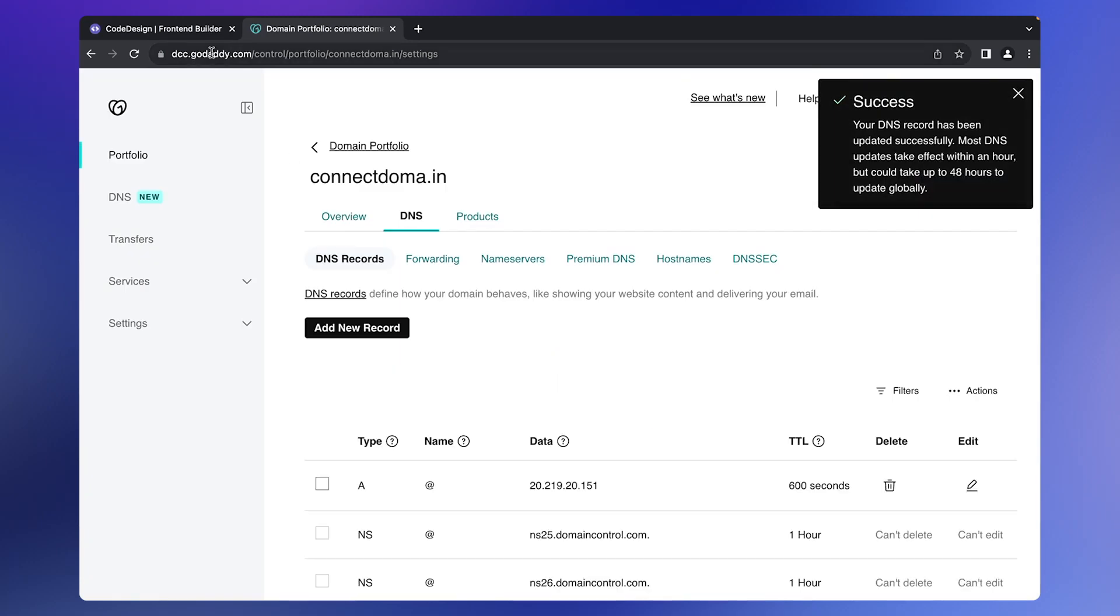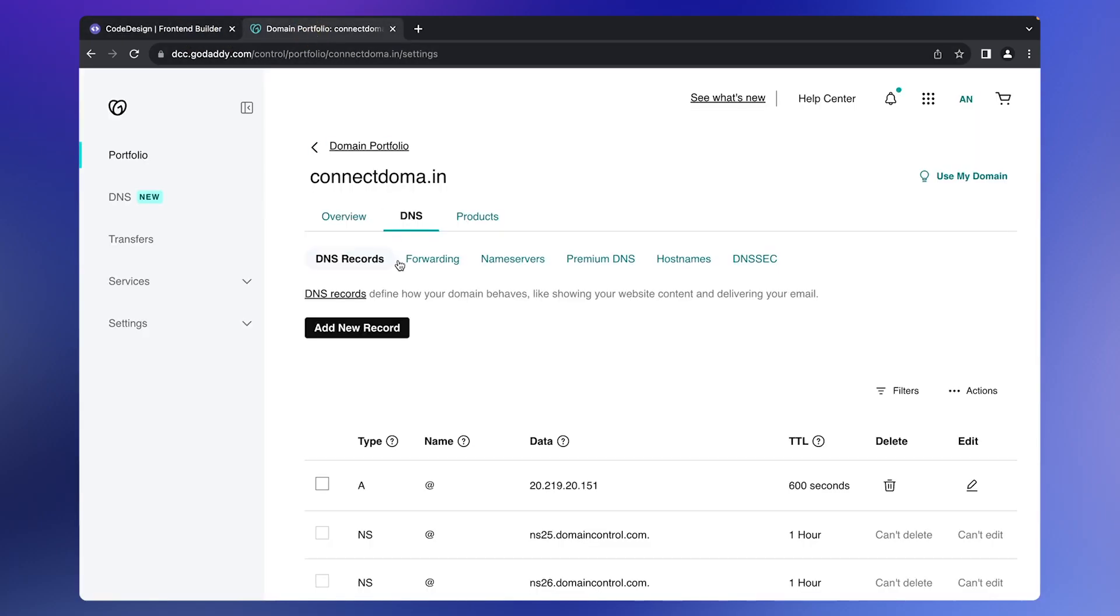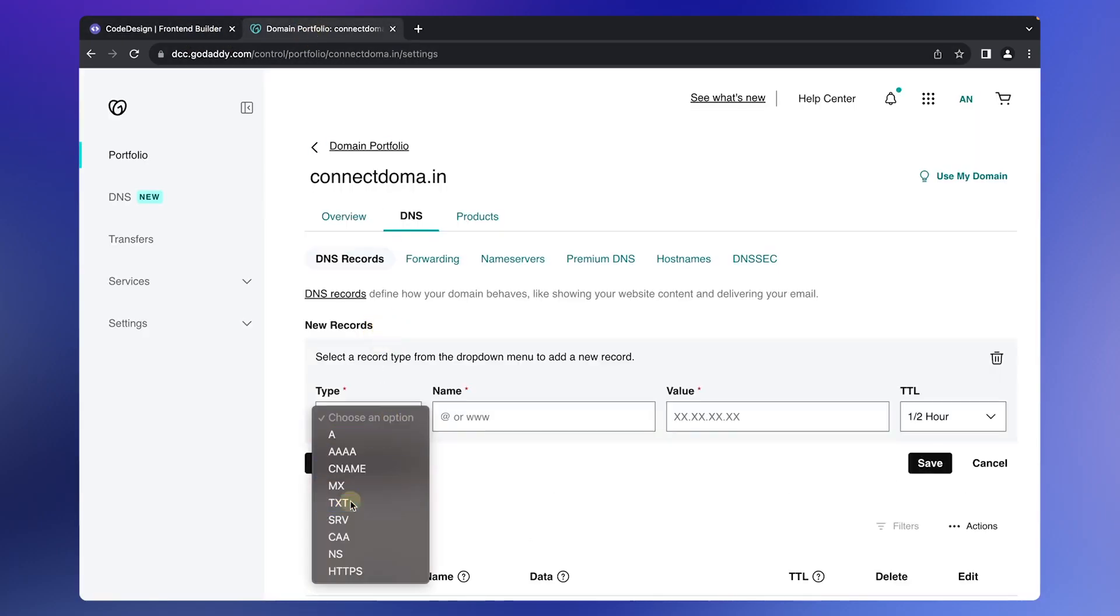Next, add the TXT record. Copy the value and choose TXT for name. Paste the value and save.